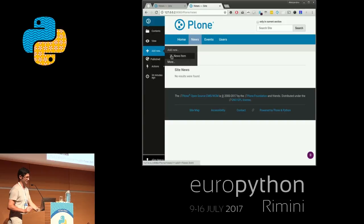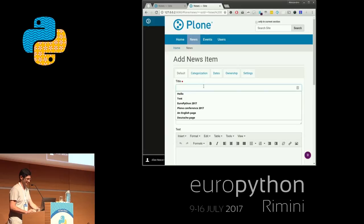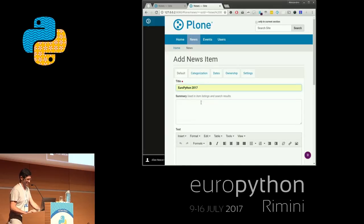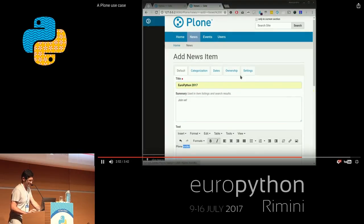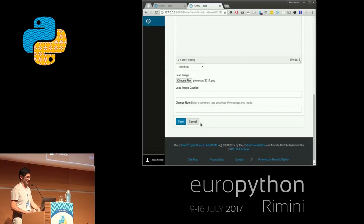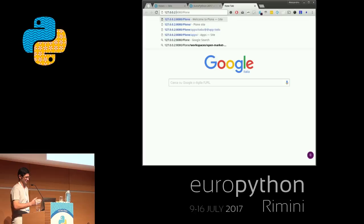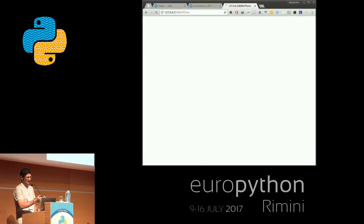Now he has more items in his toolbar and can add a news item here. He's going to add the news about the Plone conference. And you see that the news is here.